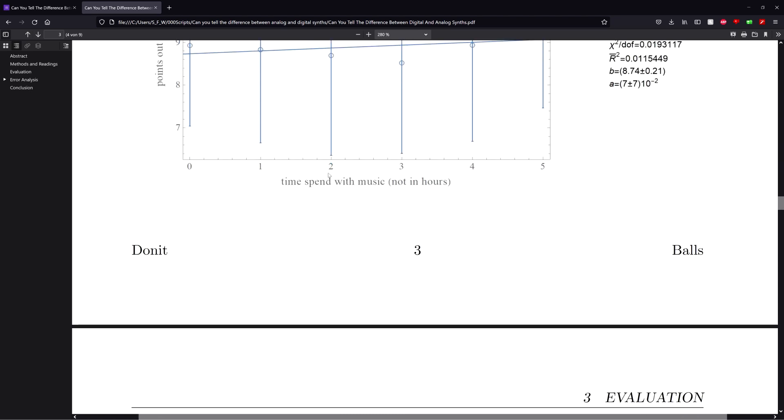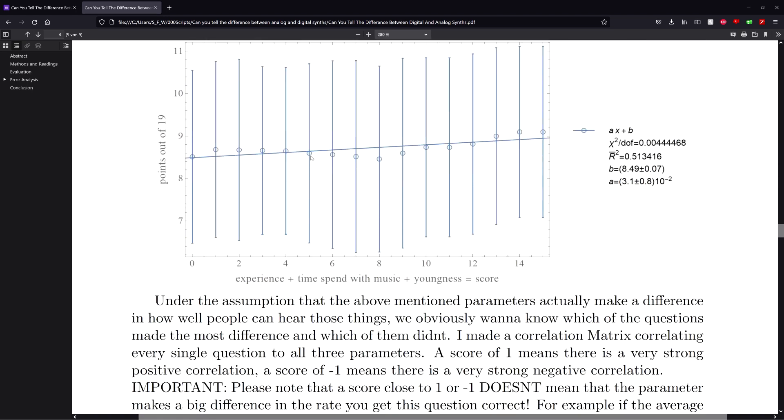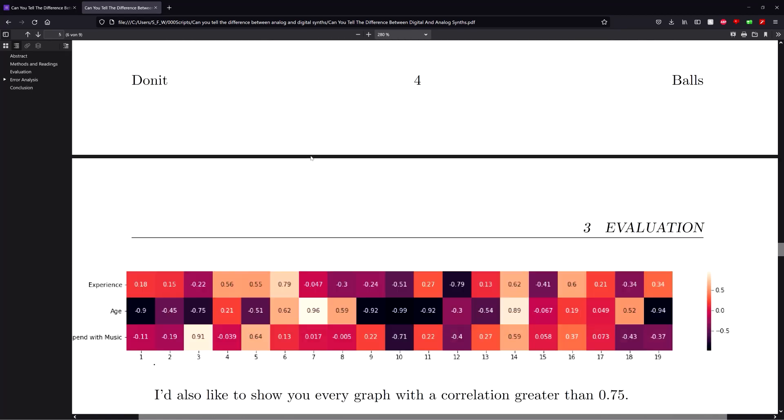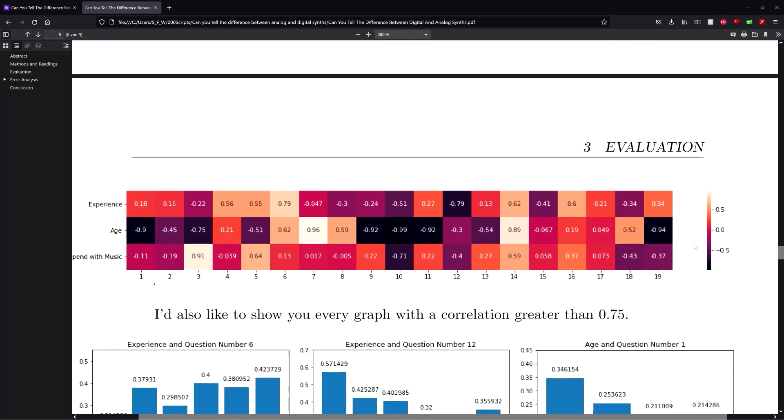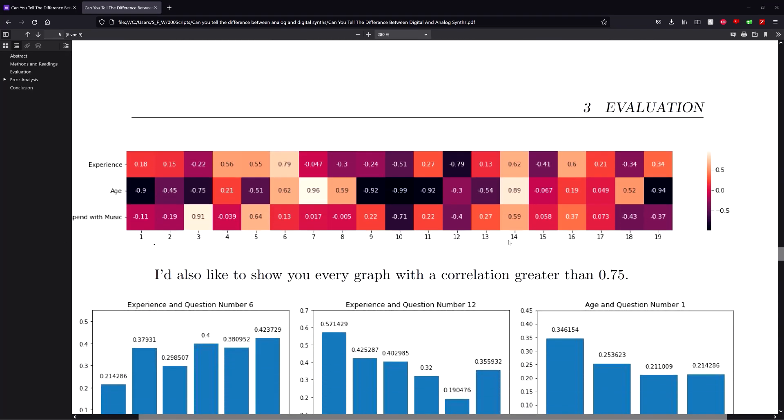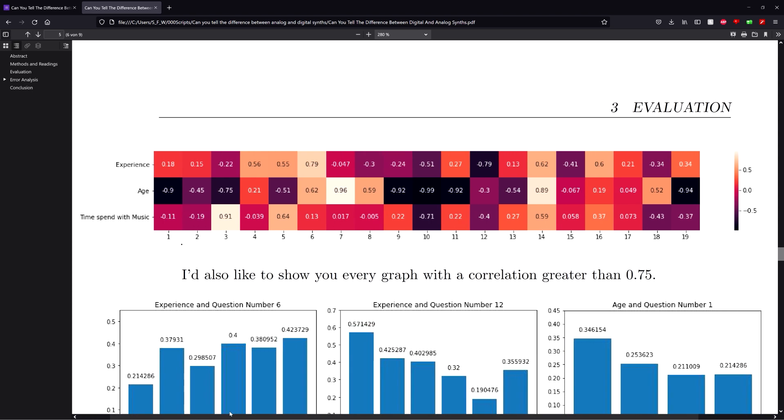So after seeing that there seems to be at least some kind of correlation between points and skill or ability, we obviously wanna know in which questions specifically they performed better. So I made something called a correlation matrix.